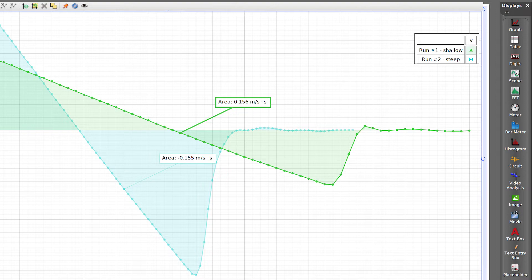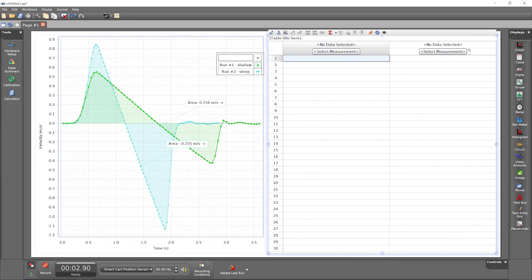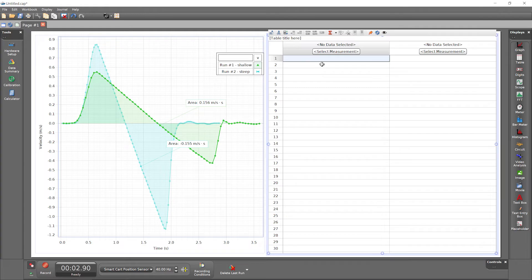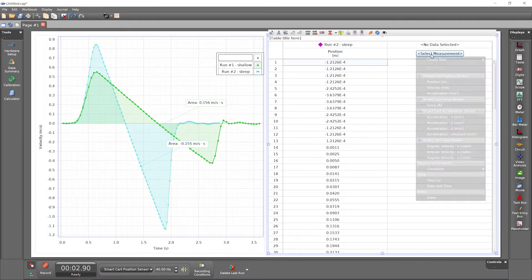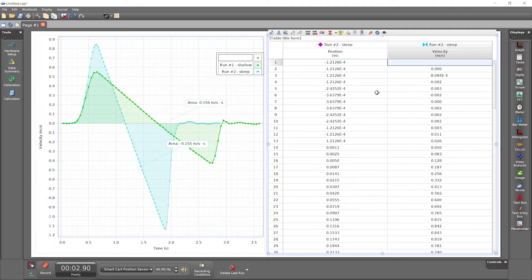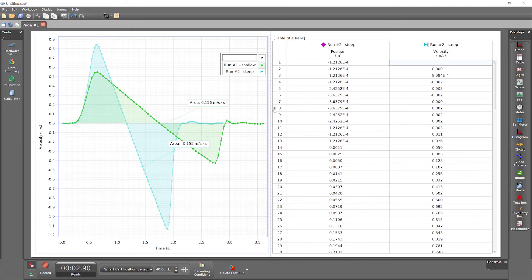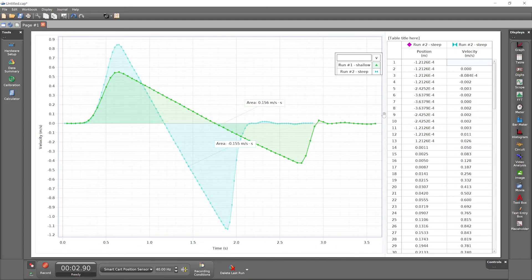One way to add a display, like this table display, is by double-clicking on its icon. That display is added to the workbook page, and any other displays resize to accommodate it. Populate a data display by choosing its Select Measurement button. Resize two displays simultaneously by clicking and dragging on the dashed line dividing them.